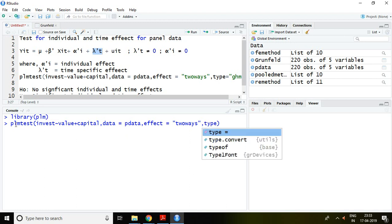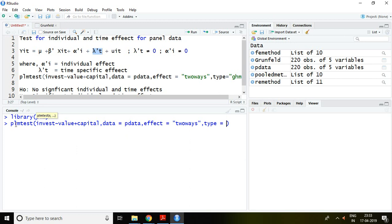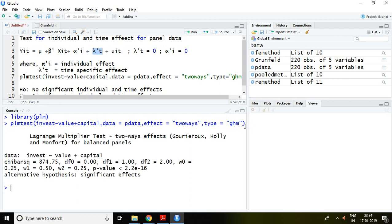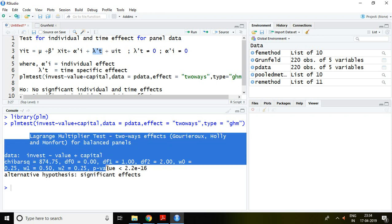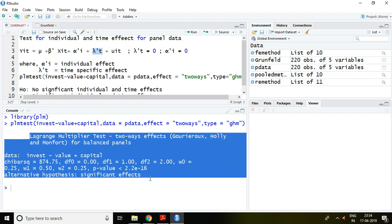...GHM. What does this mean? There are so many tests available for this twoways effect. Now we are talking about type equal to GHM. After writing this, press enter. This is the outcome of this command.